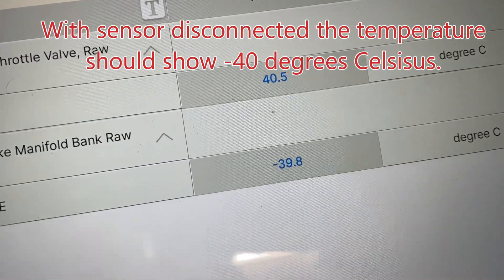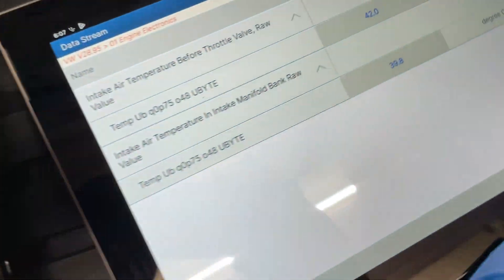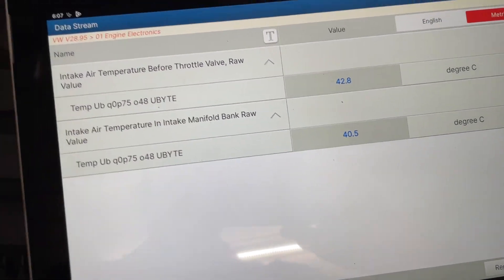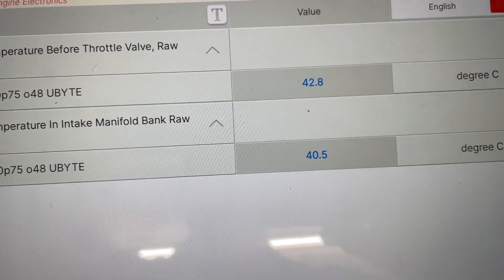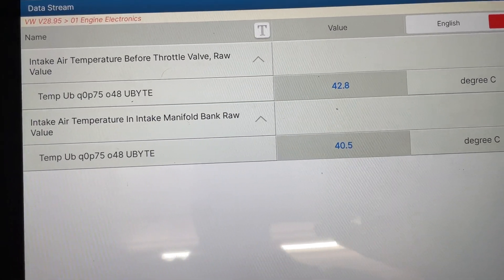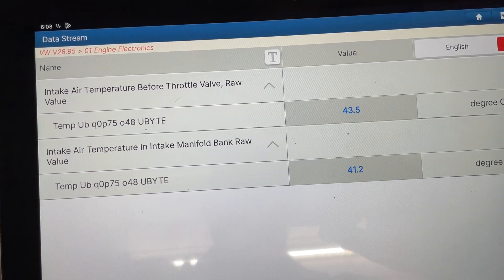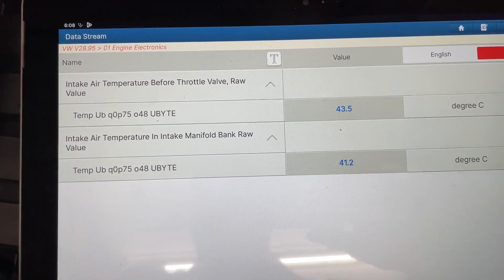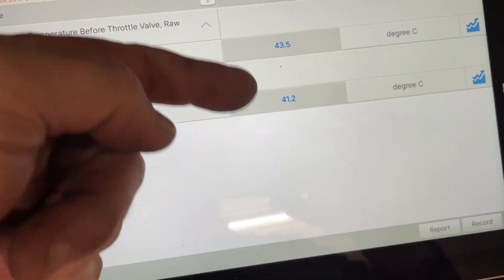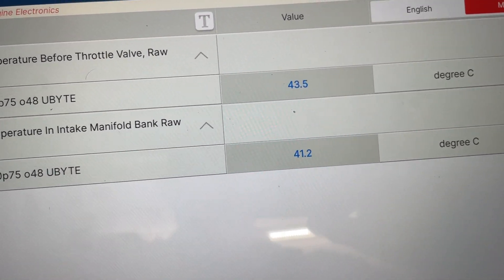I connected the first one, cycled the ignition, and look at this — 40 and 42 degrees. The values are now very close to each other, they fit. The error code was P0111 — implausible signal. The ECU correlates the two temperatures and something was off. You could see it yourself — after swapping the connectors, it's fixed.